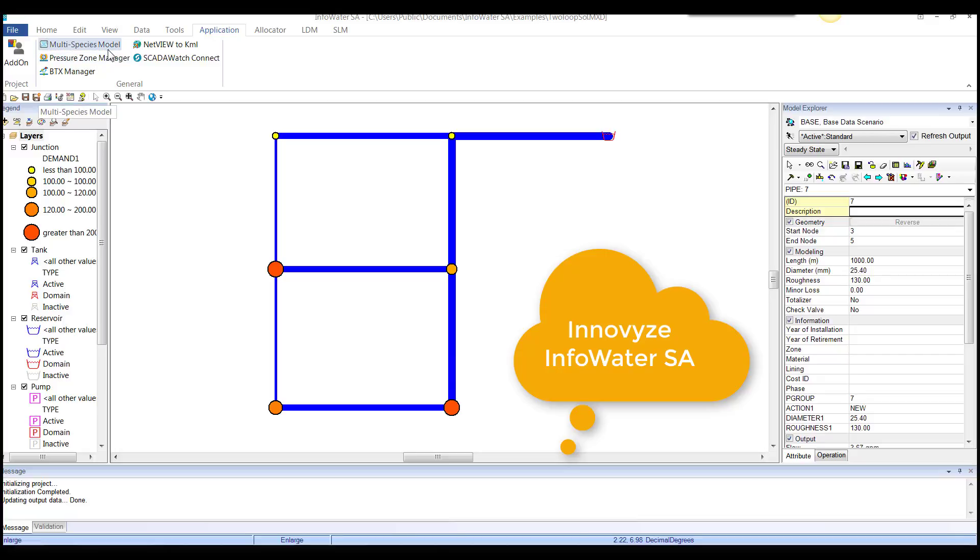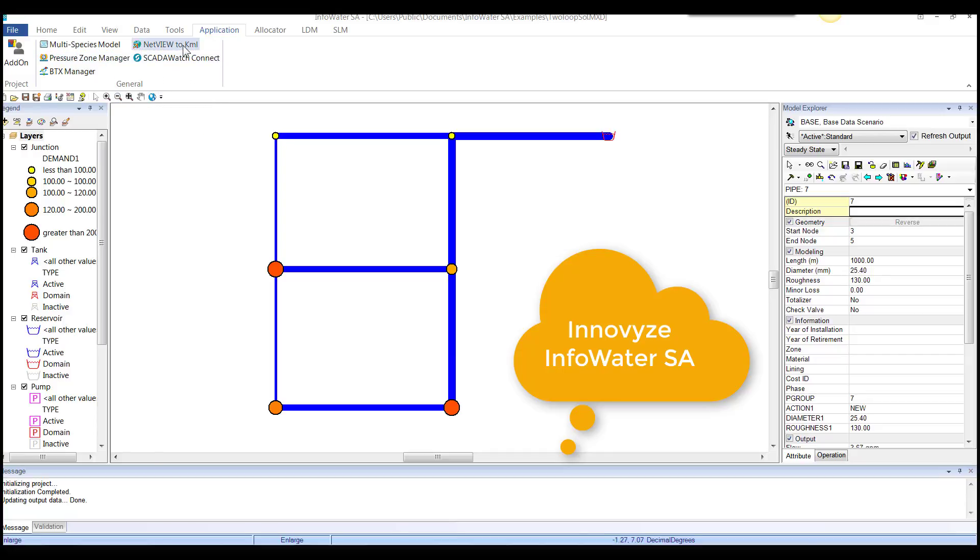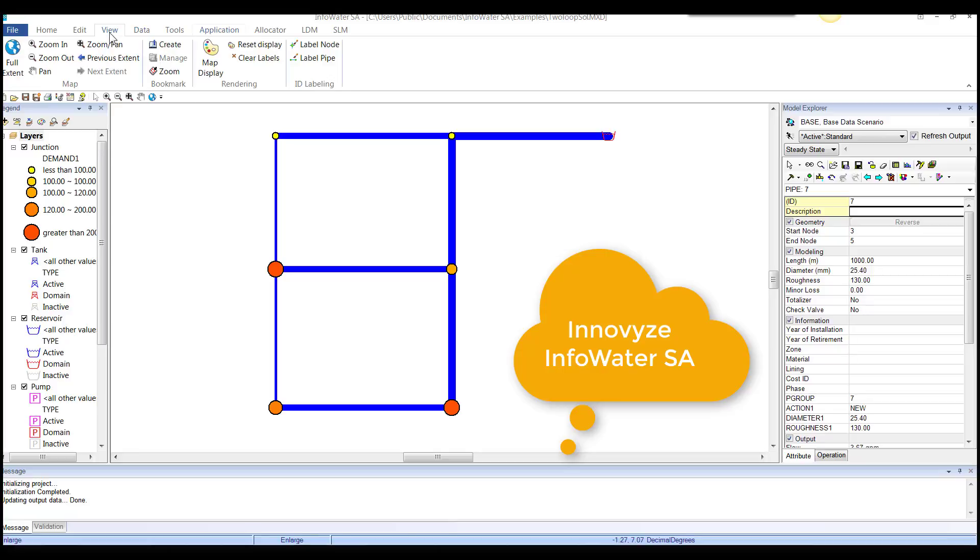the well-known pressure species model and InfoWater pressure zone model, SCADA connect. So you can actually connect to SCADA watch and then NetView, which goes to Google Earth.